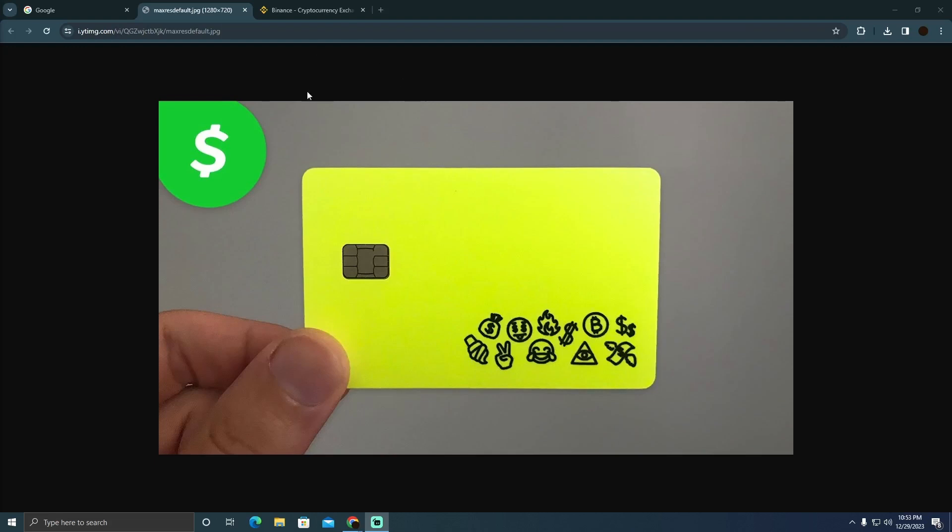In order to do that, you simply have to own a Cash App card. Now this is the Cash App card. How can you use it to buy Bitcoin?